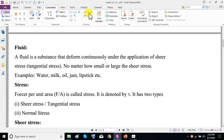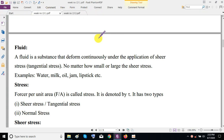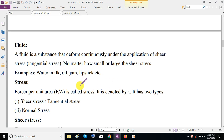Examples of fluids are water, milk, oil, jam, lipstick, etc. Gases are also fluids. So this is the definition of fluid.